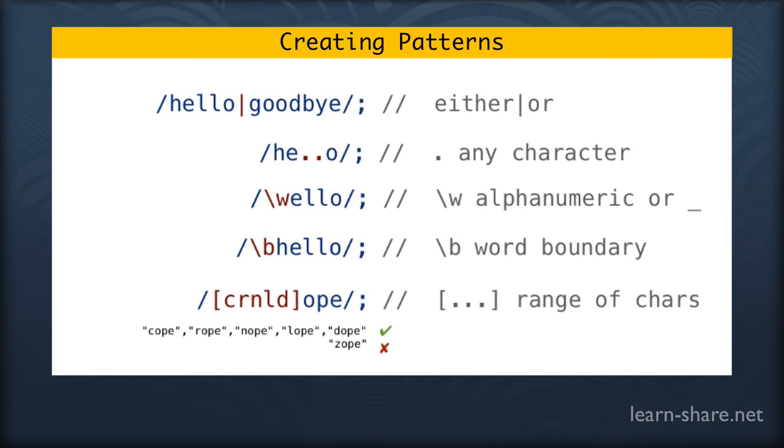And there are many more than I'm showing here, creating extremely complex patterns by stringing them all together.